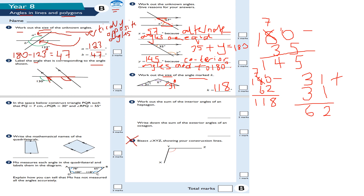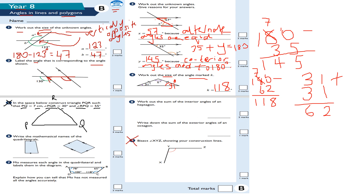This next one: in the space below, construct triangle PQR such that PQ is 7 cm, angle PQR is 30 degrees, and angle RPQ is 55 degrees. I can't fully demonstrate this because it involves a compass and protractor, but you would start by measuring PQ first using your ruler, then measure your angles — 30 degrees at Q and 55 degrees at P — using your protractor.